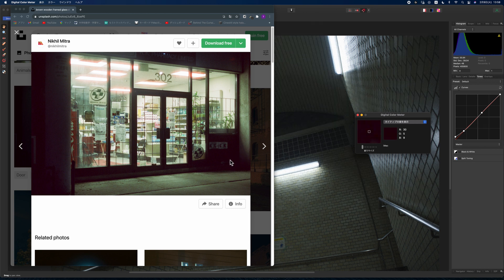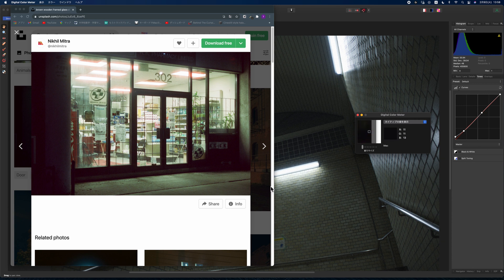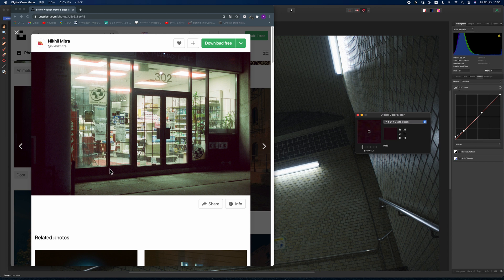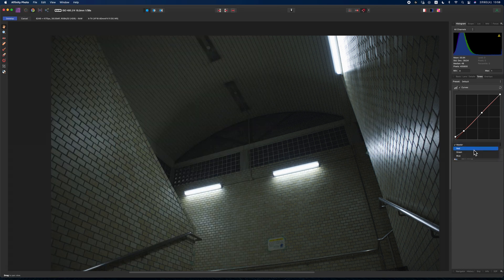In the black area, red is the strongest color and green is the weakest. From highlight to mid, green and red are dominant over blue. So I'm going to increase red in the black area and highlight area, decrease green in the black area, and make some adjustments to blue. I'm using arrow keys to control the curve.